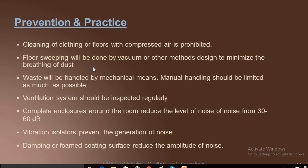Vibration isolation prevents the generation of noise. Damping of formed coating surfaces reduces the amplitude of noise. Proper ventilation systems should be maintained, and waste should be handled properly — if waste is carried from one place to another without covering it, or if waste management handling mechanisms are not applied, it will harm our environment.